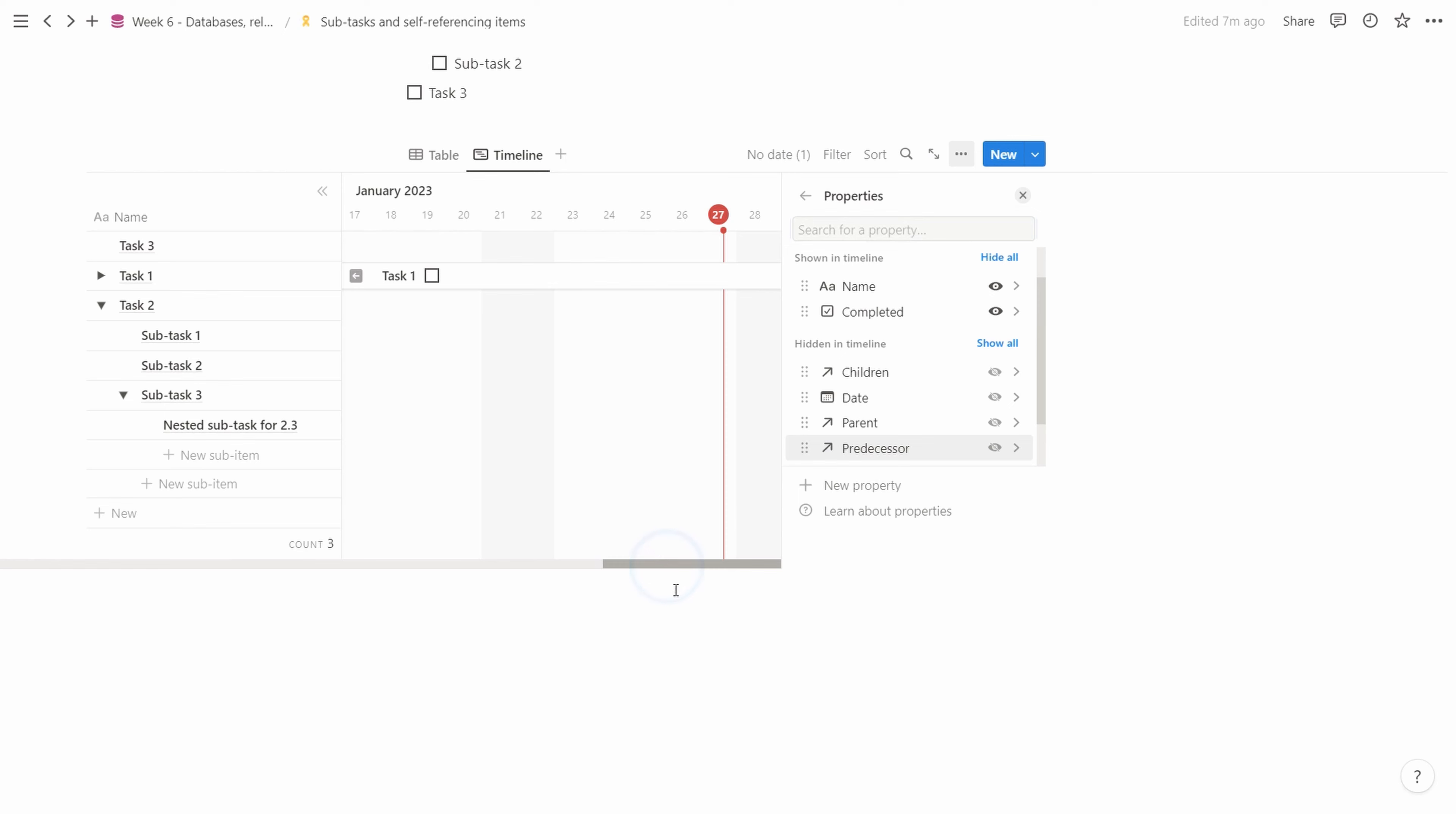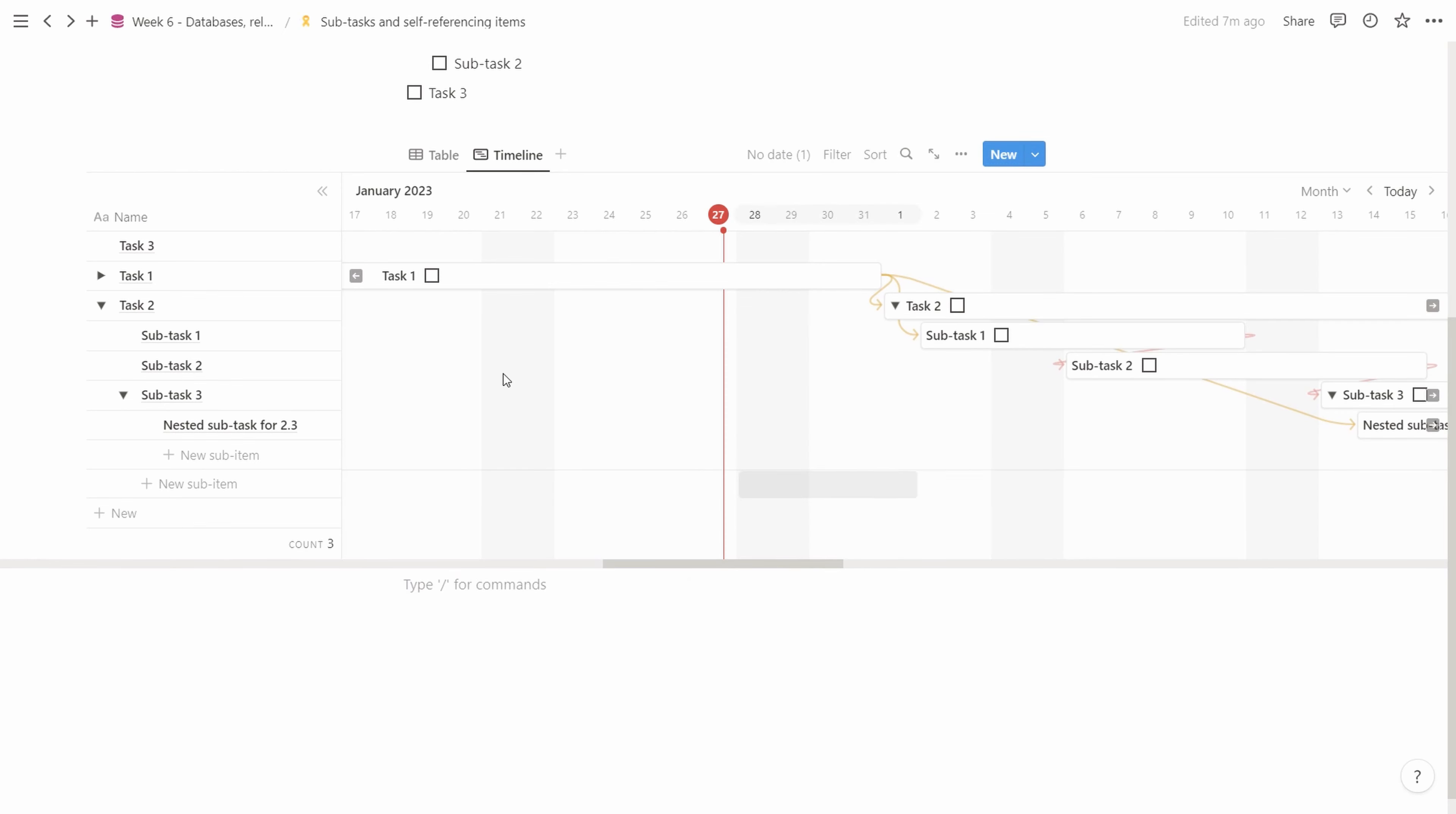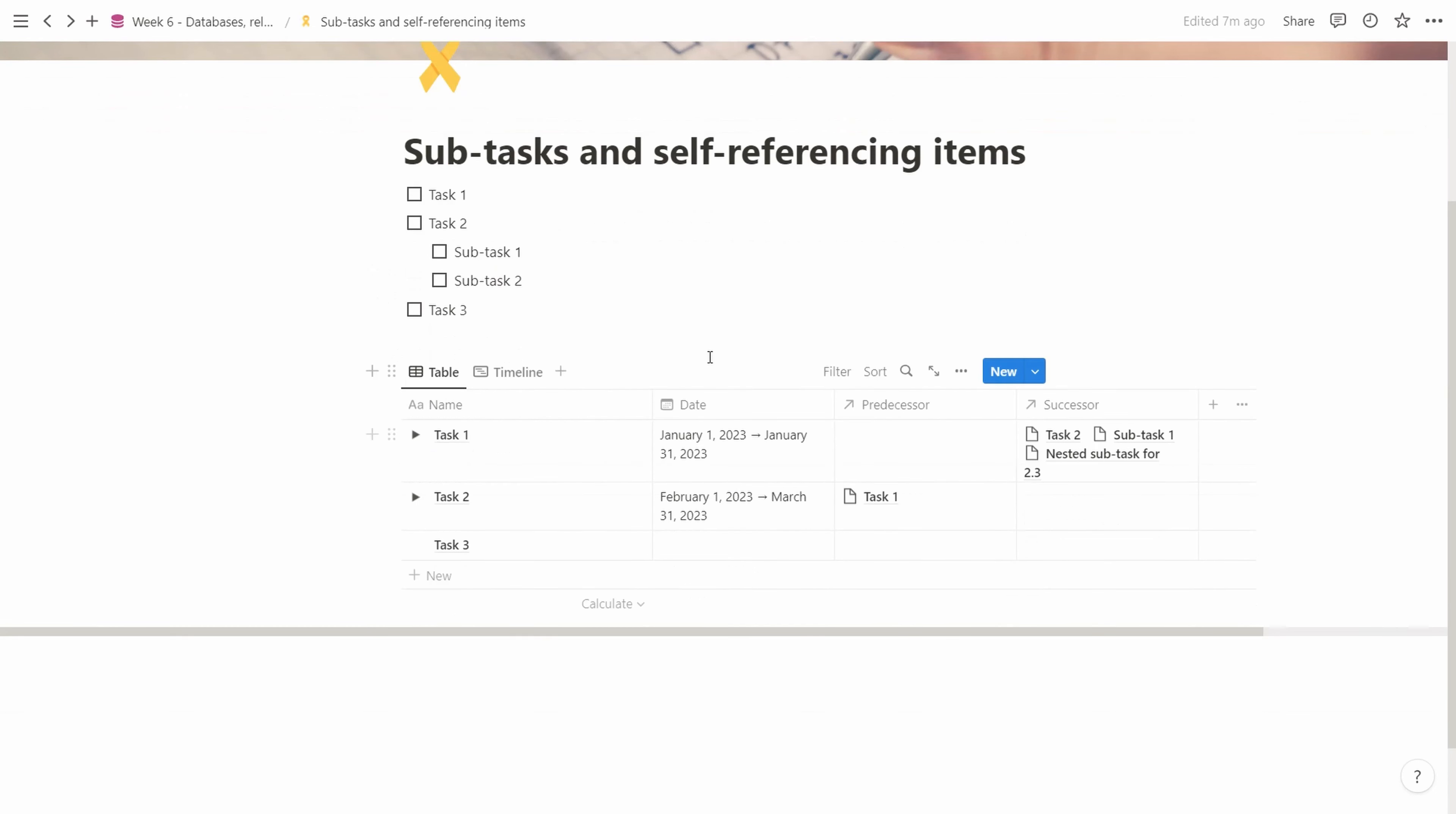Now all of a sudden we can start completing our items in the timeline. We can go back to the table. In the table view, we don't really have the predecessor-successor, the little UI handle we can drag. So if we want to manage those, we need to have those two columns here.